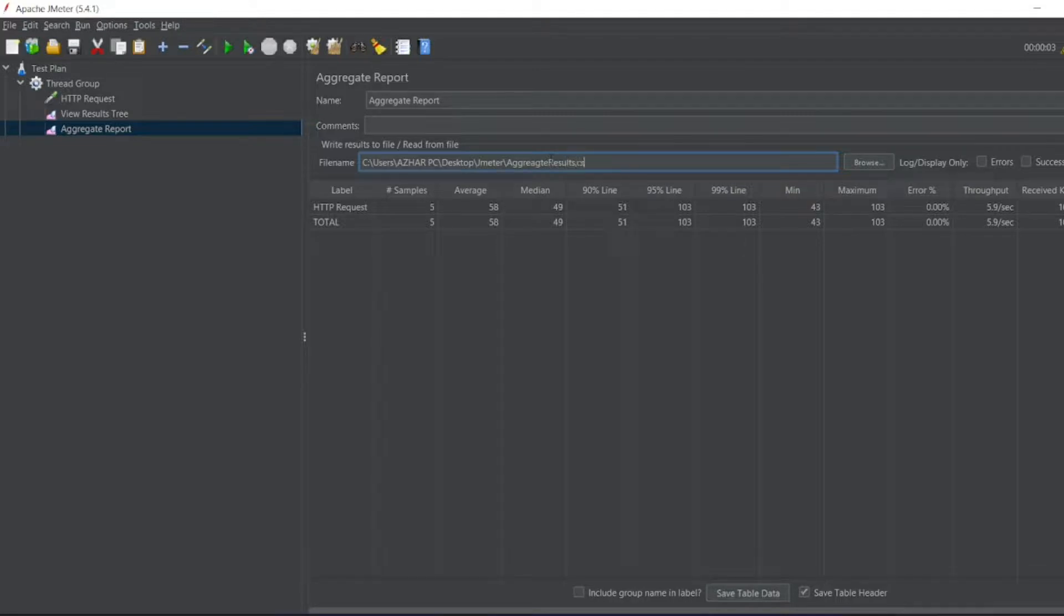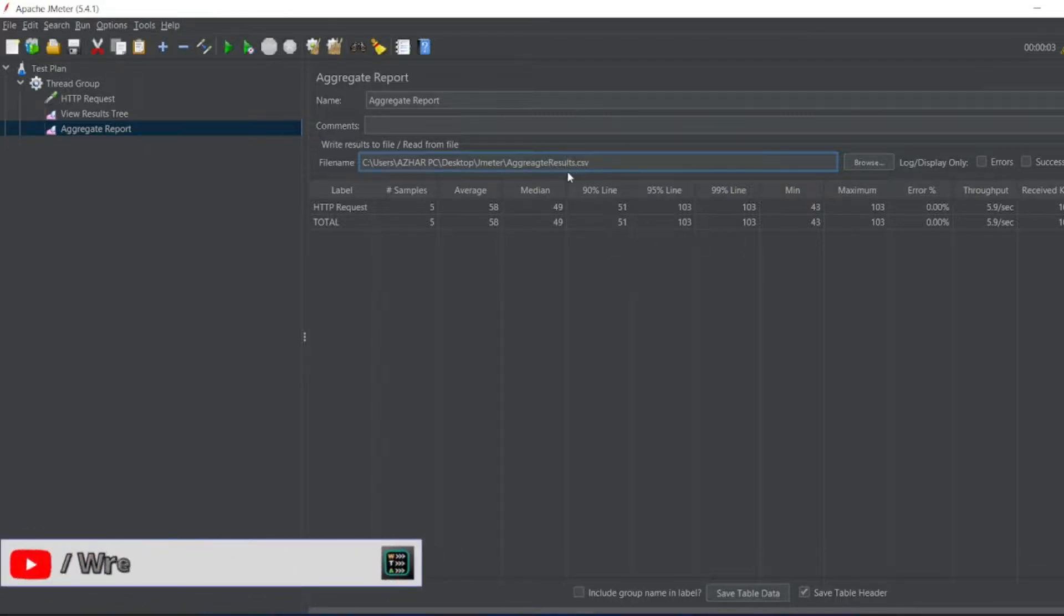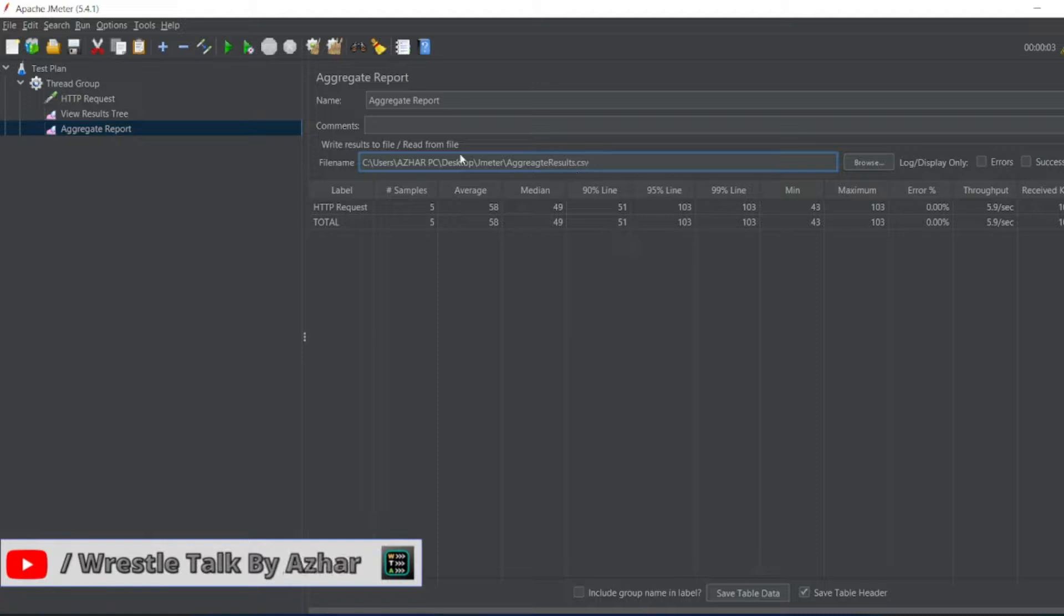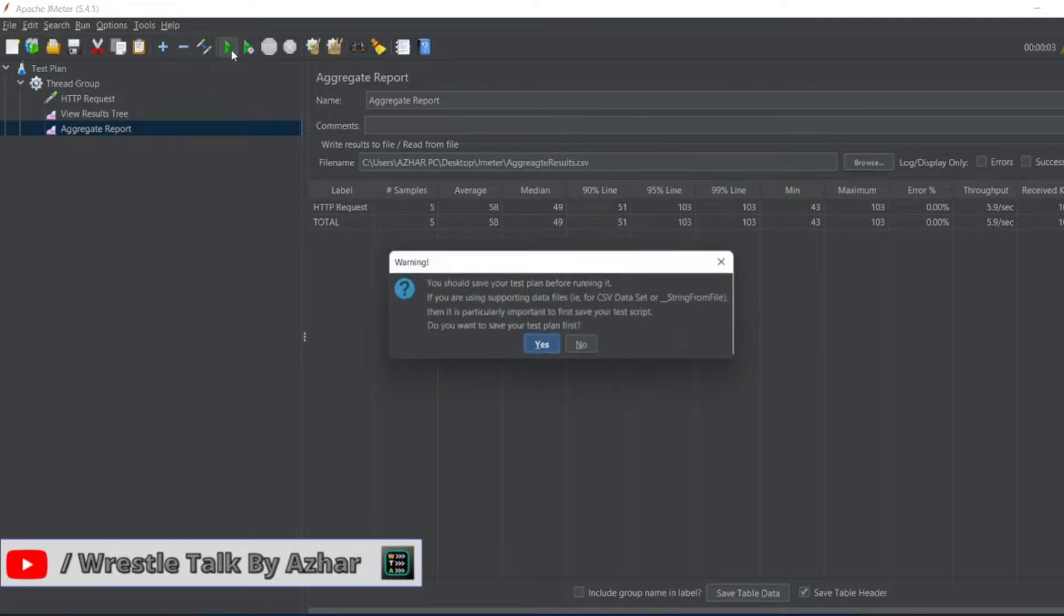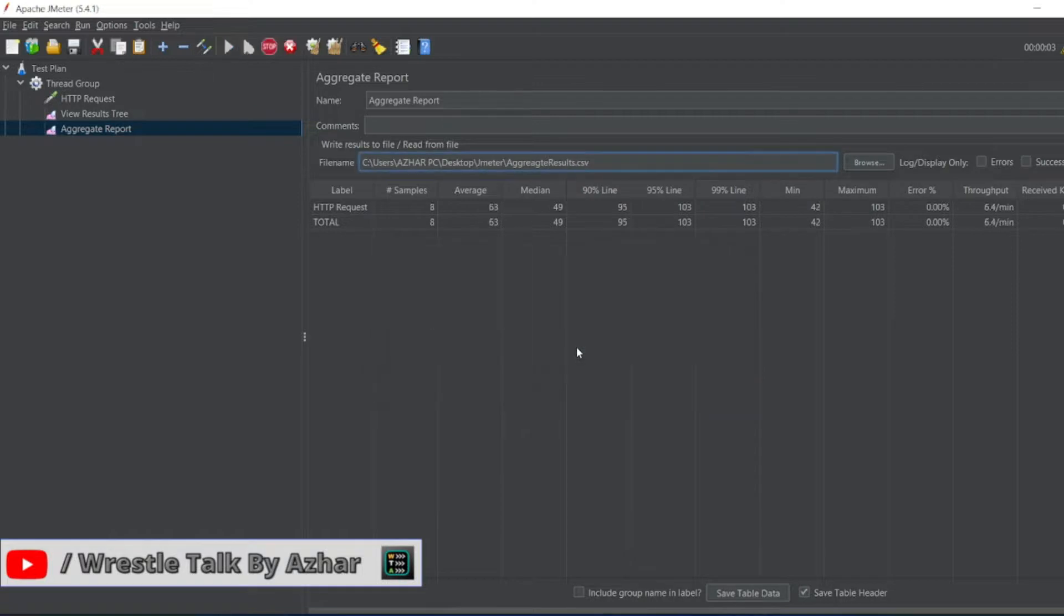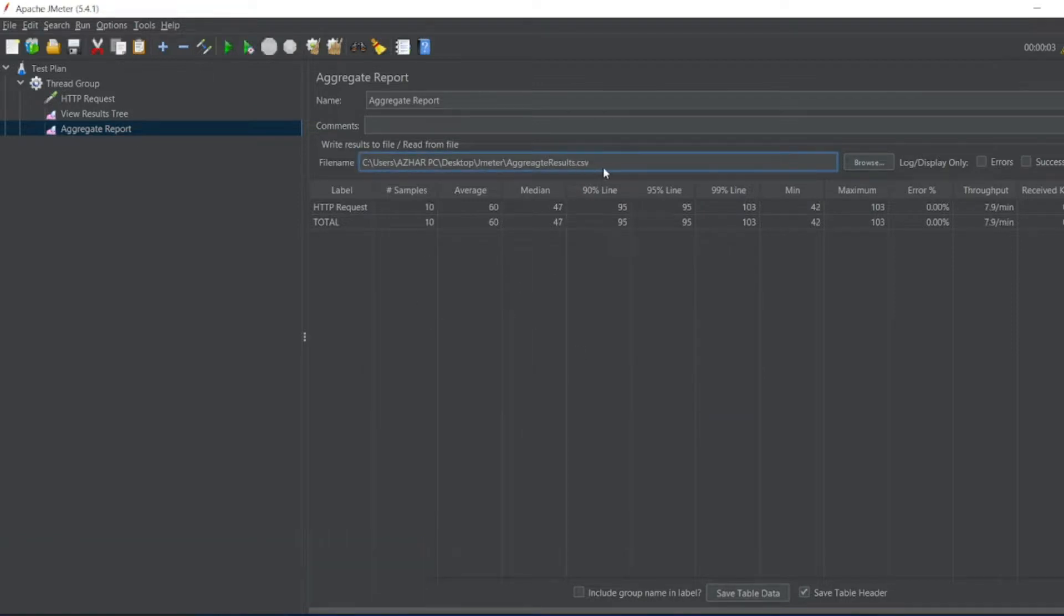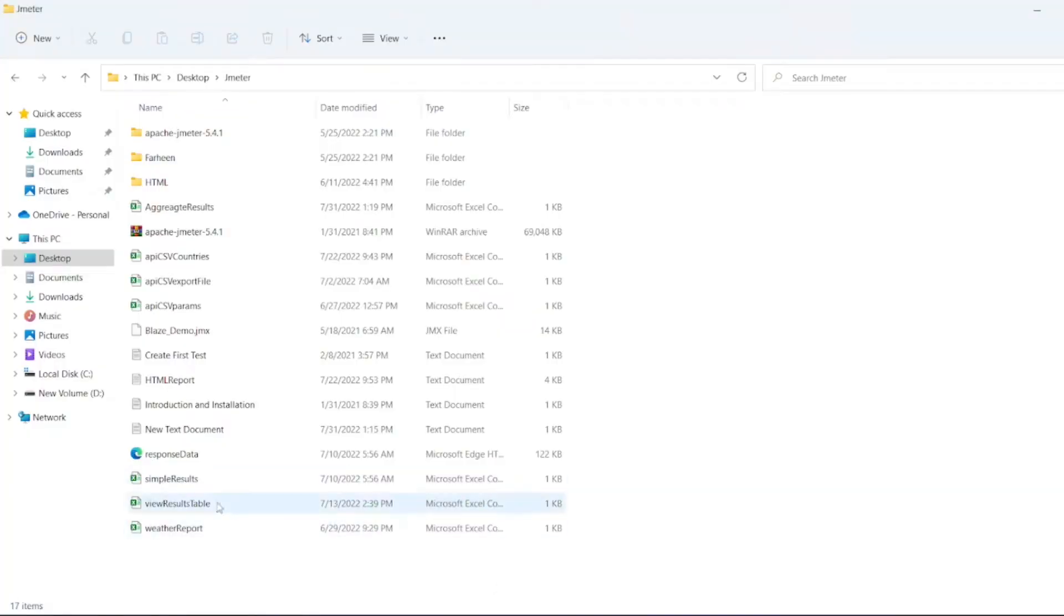Now this results will be saved in CSV file, aggregate results.csv. So let me run it now. So now we've got ten samples. This would have saved aggregate results.csv. You can see here it would have created aggregate results.csv.